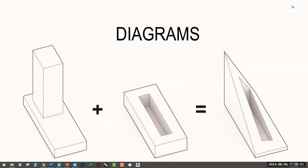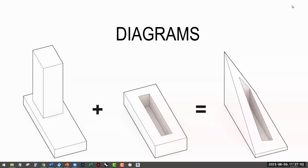The first diagram that comes to mind is like a sun path diagram. So we can diagram how the sun's going to travel on the site, how our building maybe responds to that. What else? What are some other things that we diagram as architects? Circulation of people. Movement. How do people move throughout a building? How do they move throughout a site? Those are all considerations that as architects, we have to design.